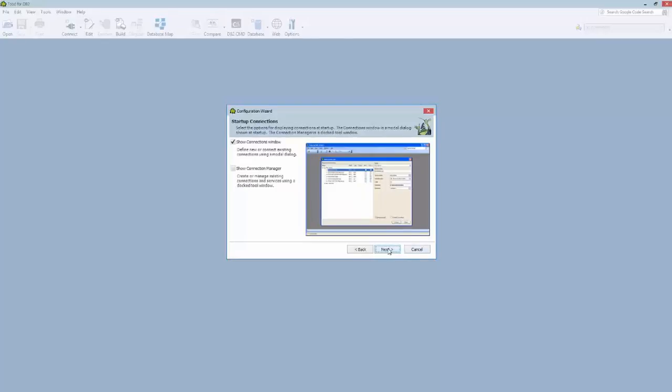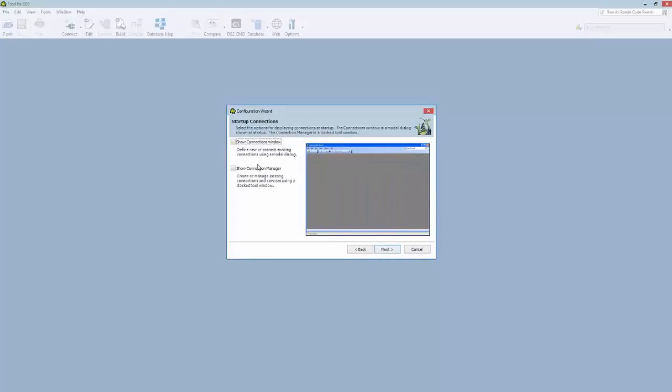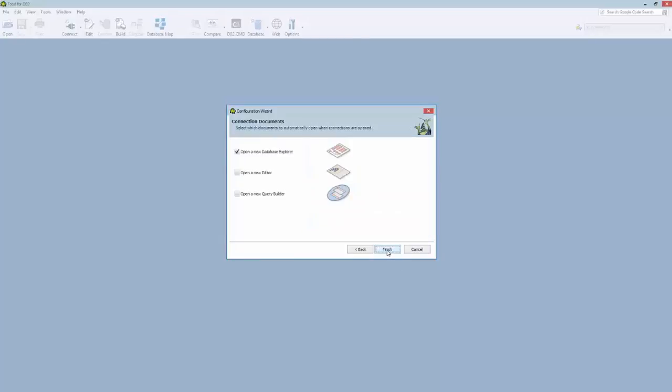And then this screen allows you to specify if you want any connection manager screens to come up. Either a connection dialog that has a lot of real estate or a connection manager window that is smaller and can be pinned. So I'm going to select that and click Next.